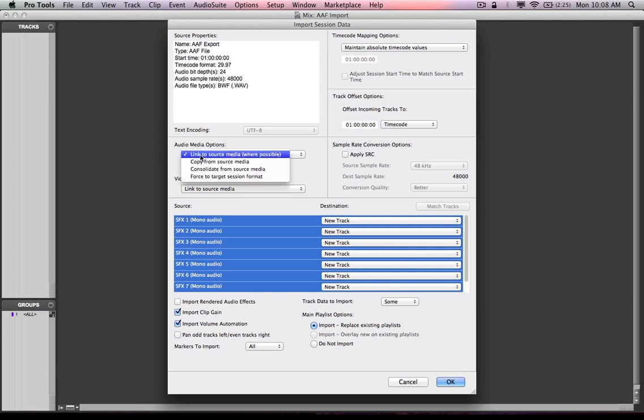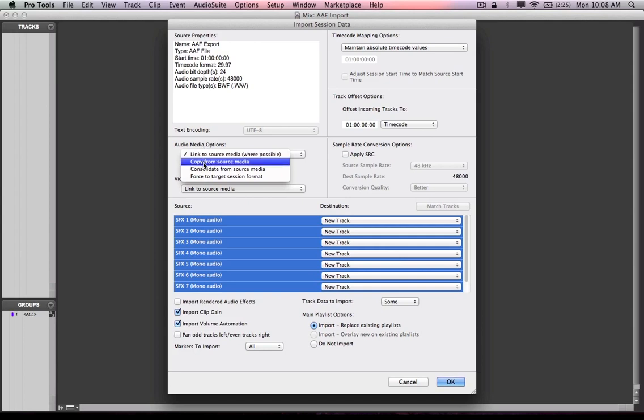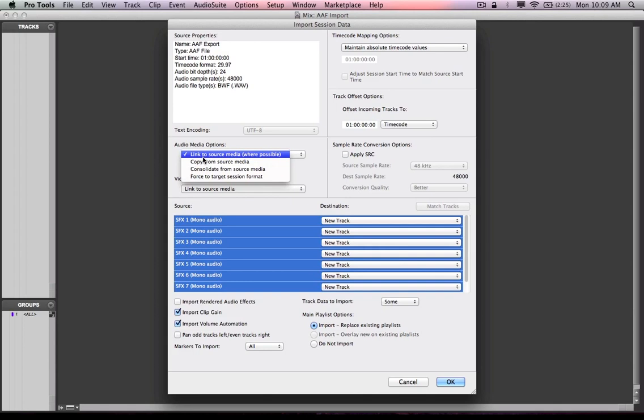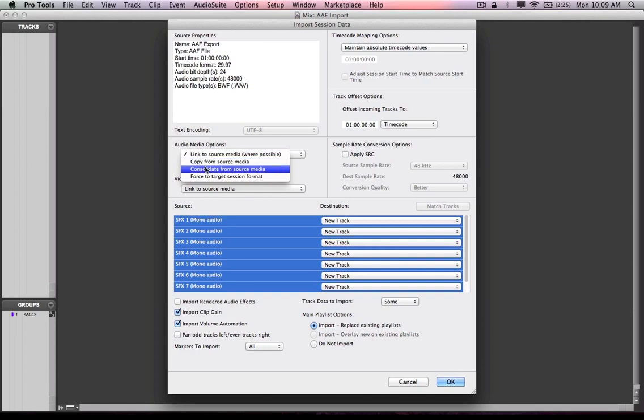It lets me upon import as well, select how I want to deal with the media. Do I want to link to it, copy it, consolidate it, or force it to the target session format? In this situation, because I know the media exists on this local drive, I'm going to link to source media. If I copied, I'd be creating a duplicate on my current computer for no reason, same with consolidate and same with force to target session format.